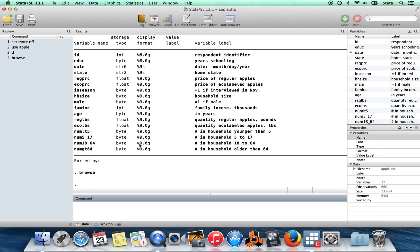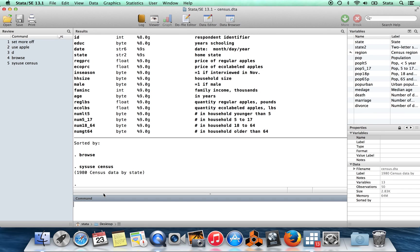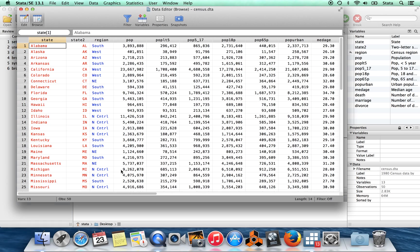So I might want to make this data set wider by adding in additional variables. And so what I'd like to have is I'd like to have a variable in my data set which says what fraction of the population in this state lives in an urban area, for example. So this is apple.dta. Of course, I could find a data set which contains that. So I'm going to bring in this census data which comes built into every copy of Stata. And if I browse in this data set,